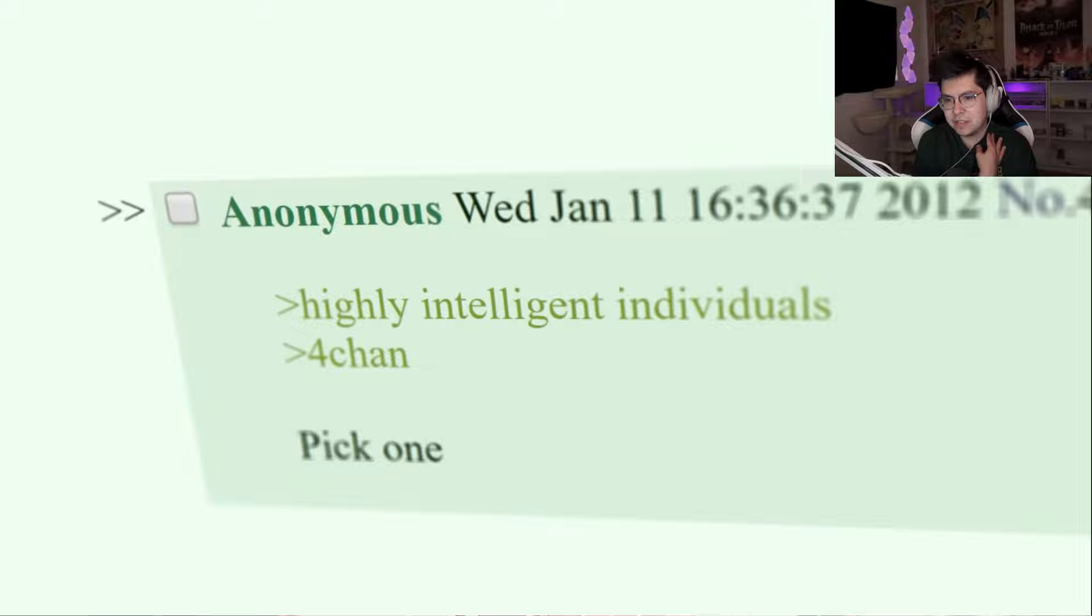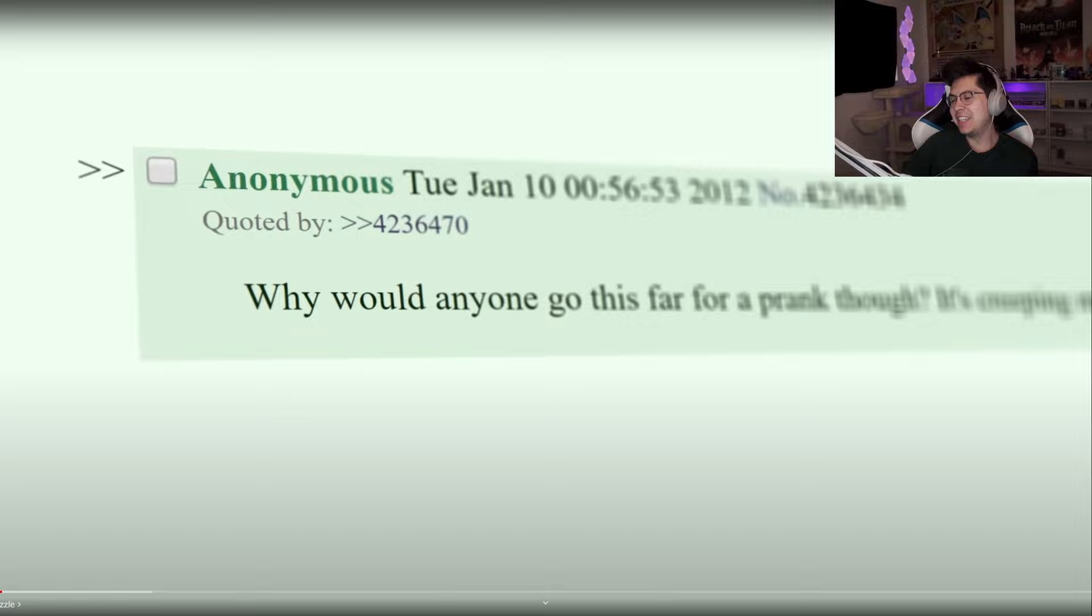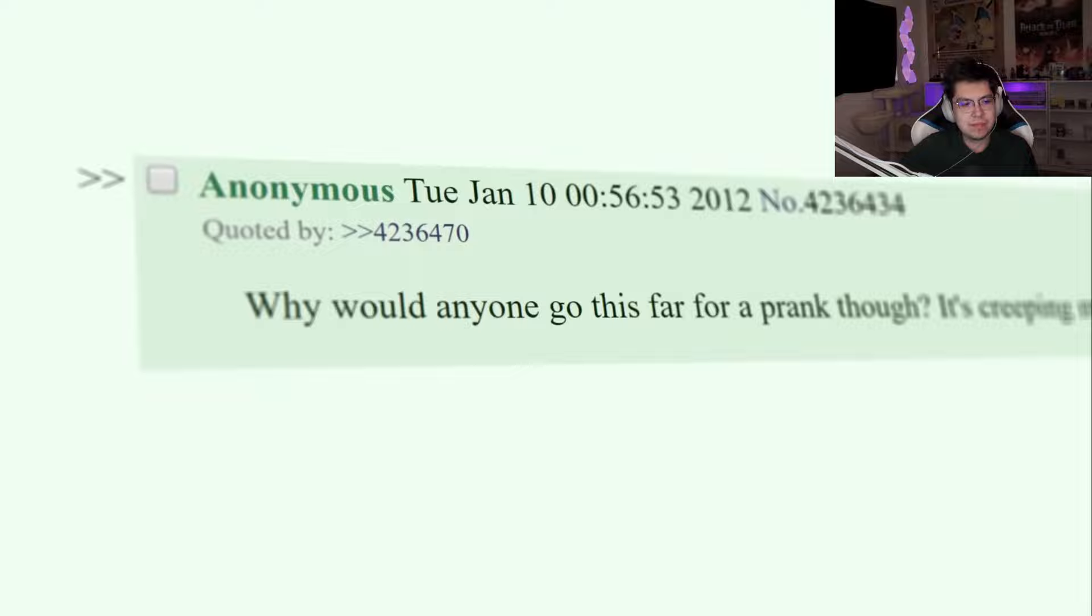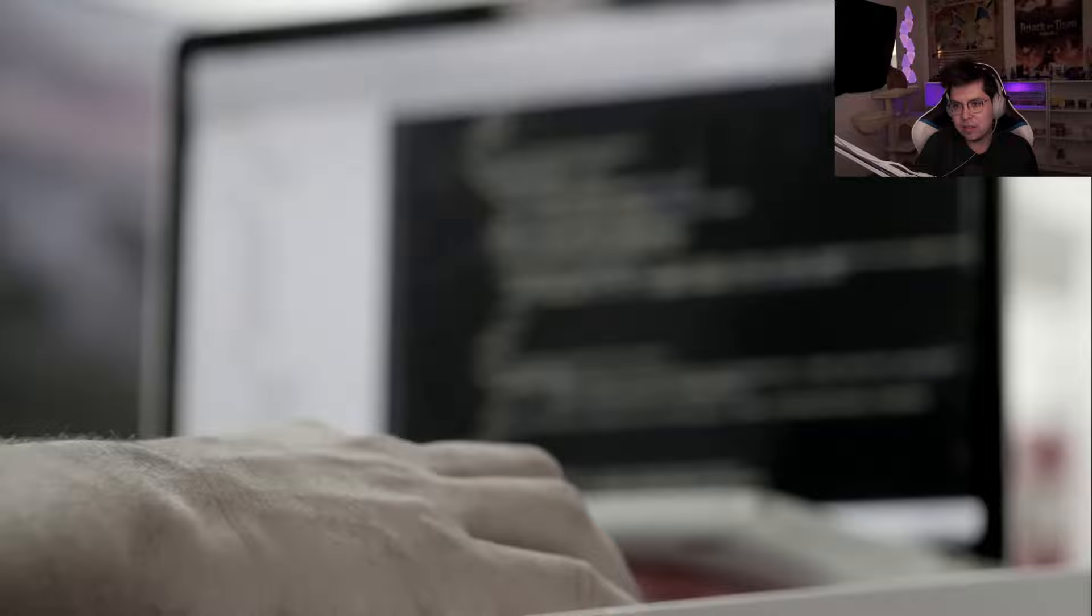What happens when you reach the end? That's what I'm wondering. Naturally, many dismissed it as - highly intelligent individuals, 4chan, pick one. I mean 4chan, yeah they can, I don't know, they'll do some crazy shit. Its complexity was evidence against it being the work of a mere troll.